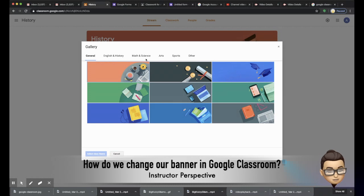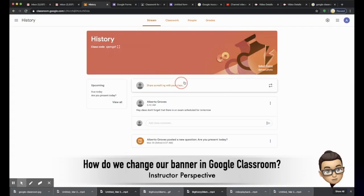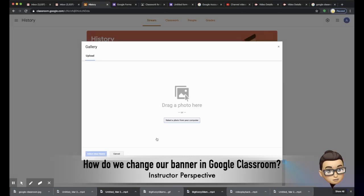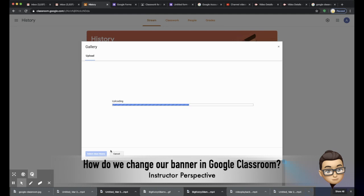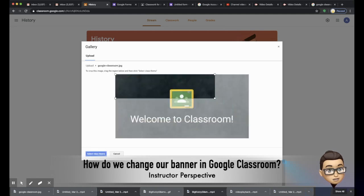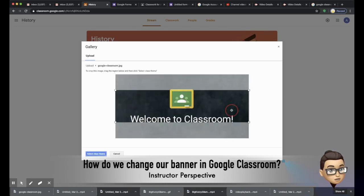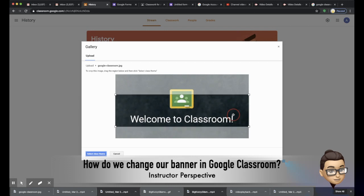They have themes for every subject and you can sort through that. You can also upload a photo that's already existing on your computer, and once you do that you can adjust the size of it so that it fits your banner.